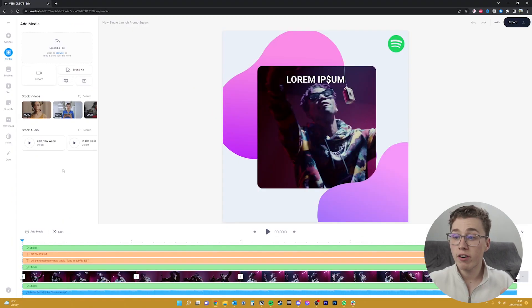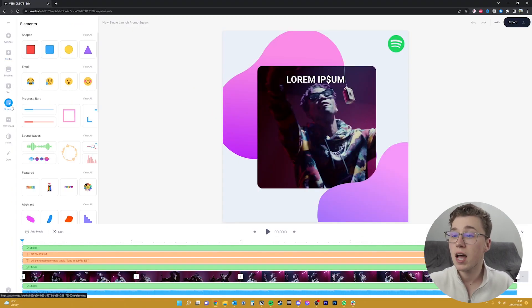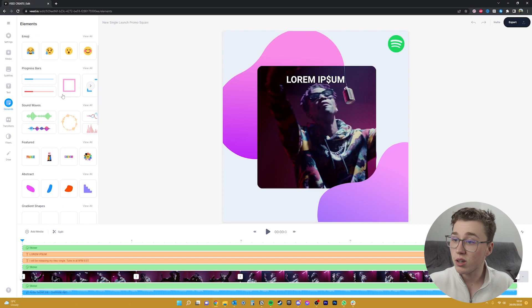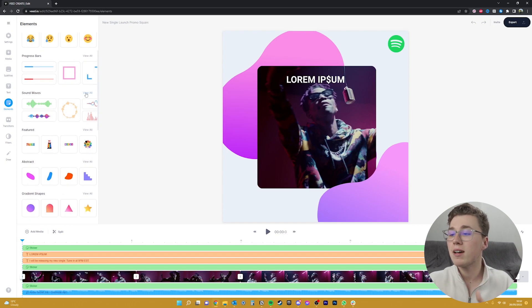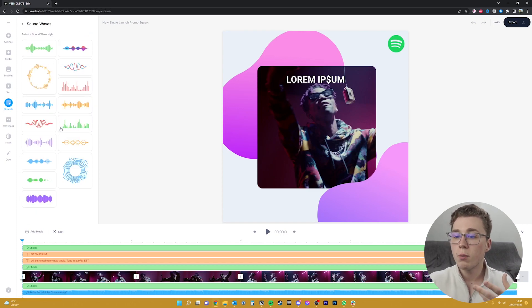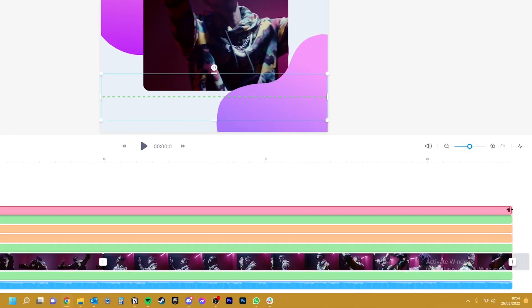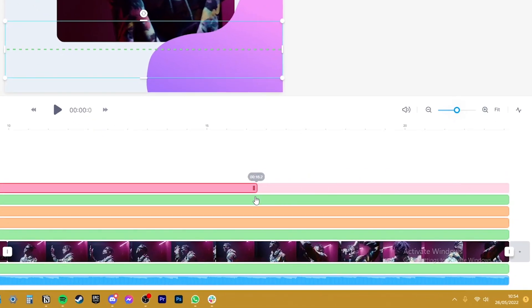To automatically generate a reactive audio waveform for a video, head over to the elements tab on the left-hand menu. There are many different types of waveforms that you can choose from, depending on the style of video that you're going for. But for this video, I'm just going to choose this one. After clicking on it, it will show up on the timeline as a new layer, which you can move and expand.